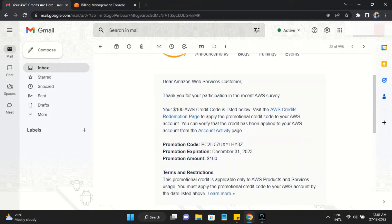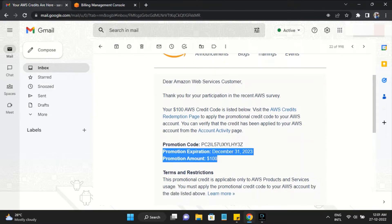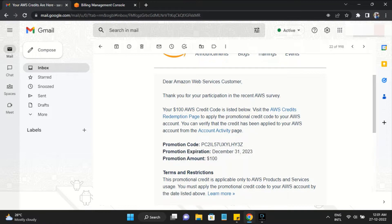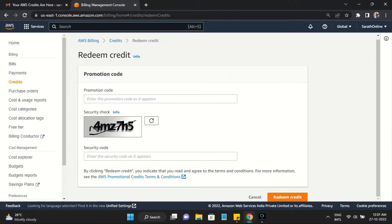Here is my credit details like promotion expiration date and amount. I'm copying my promotion code and pasting it here.